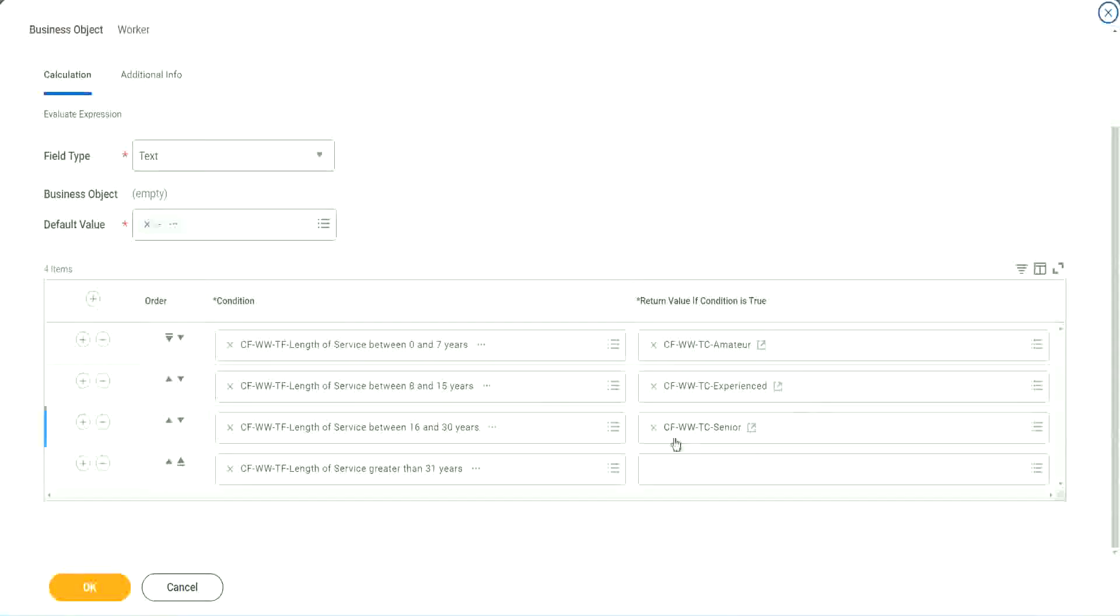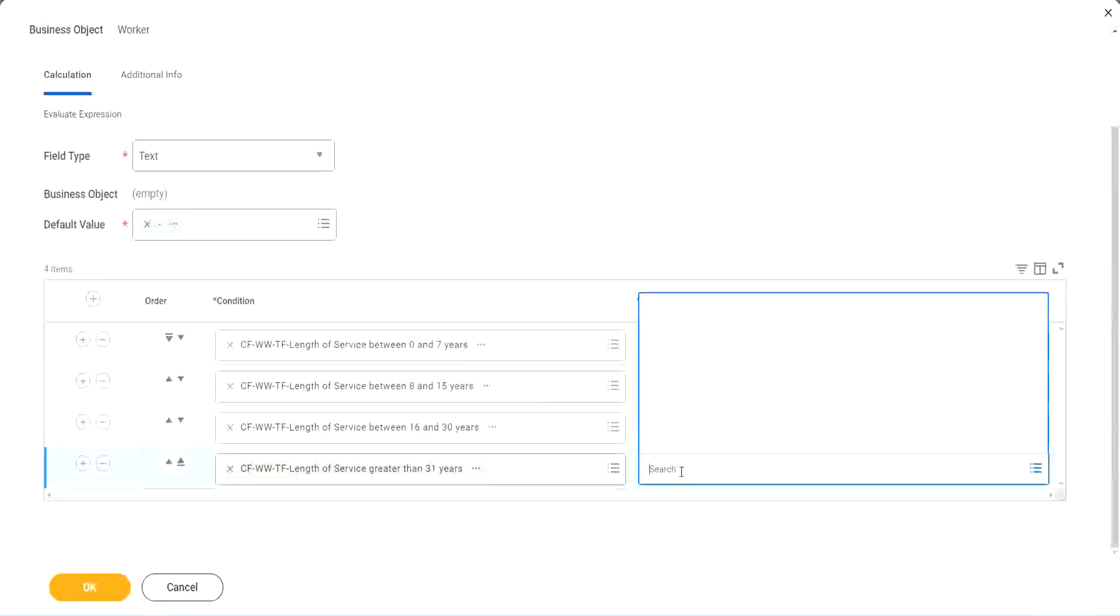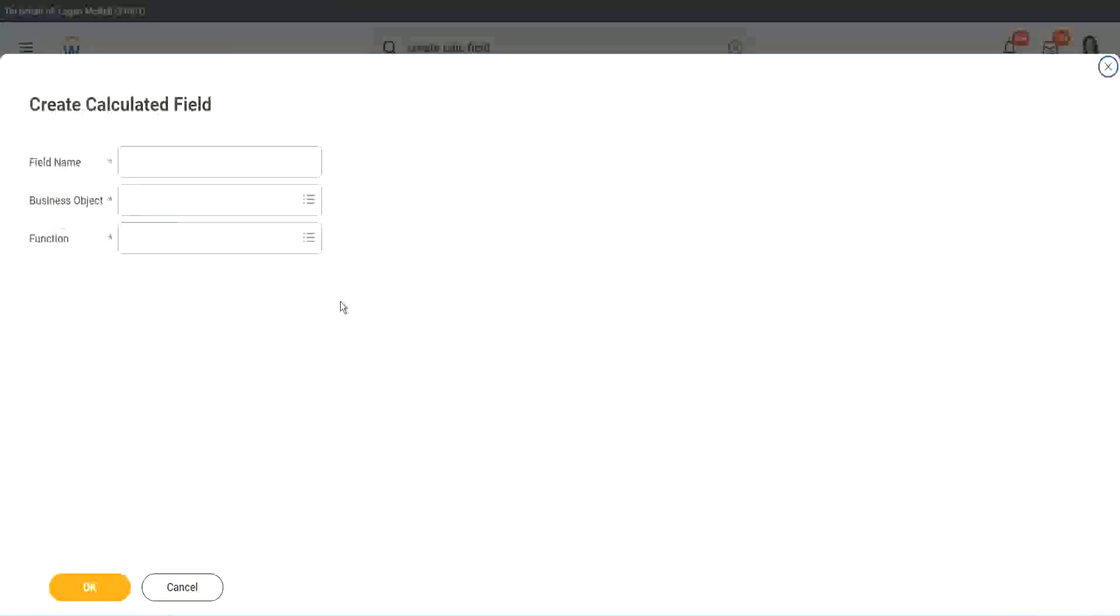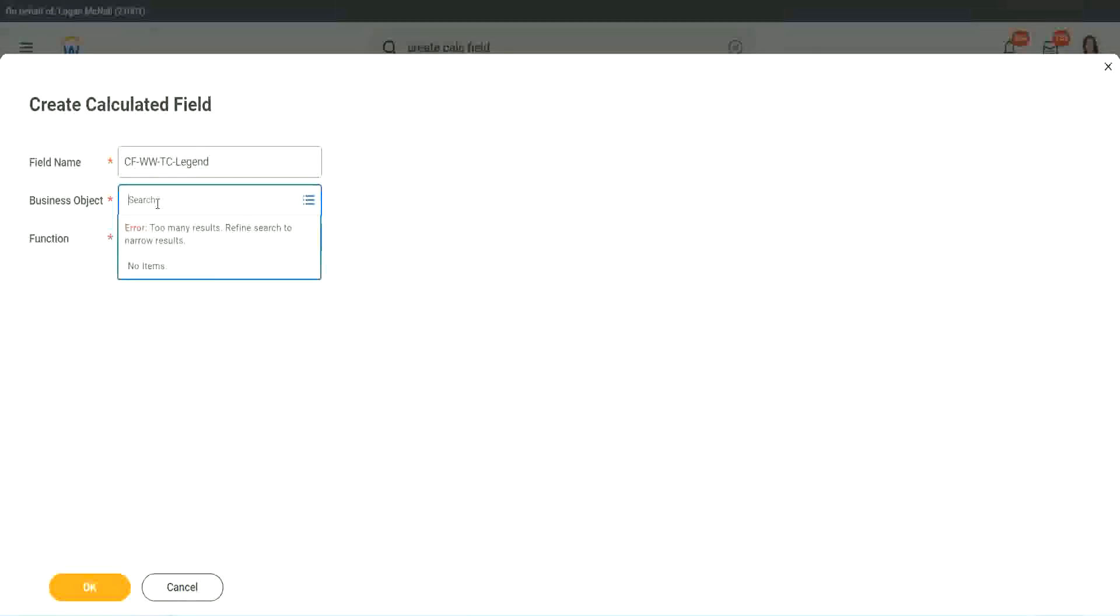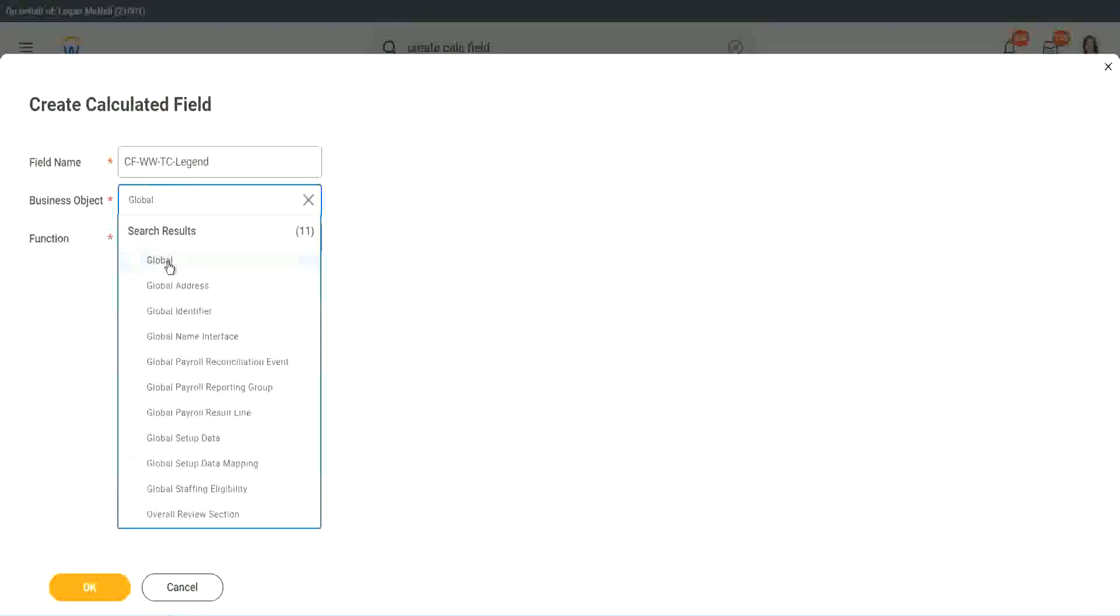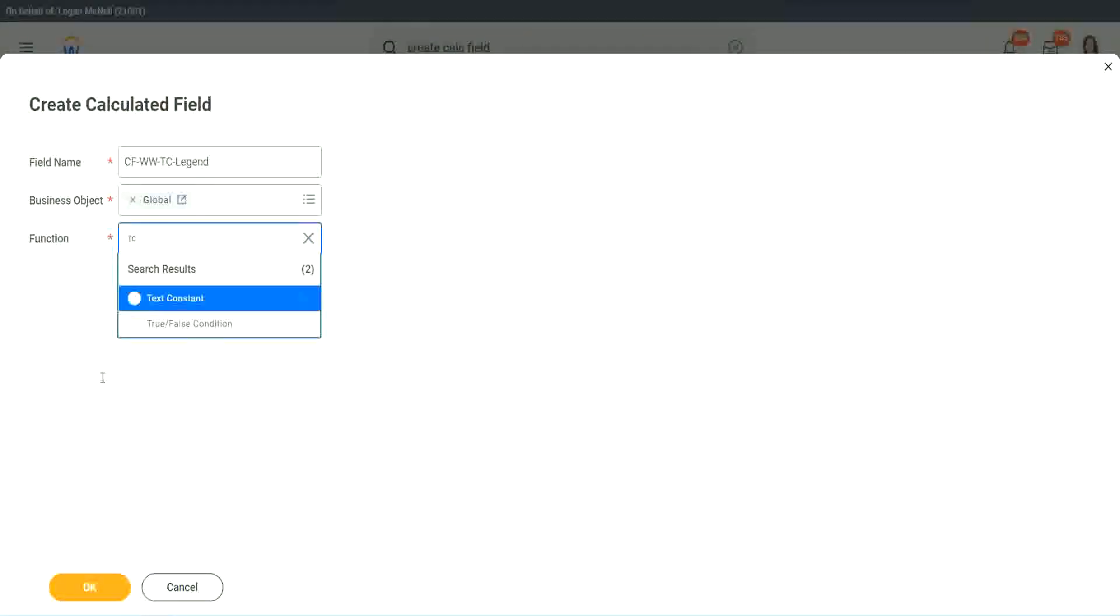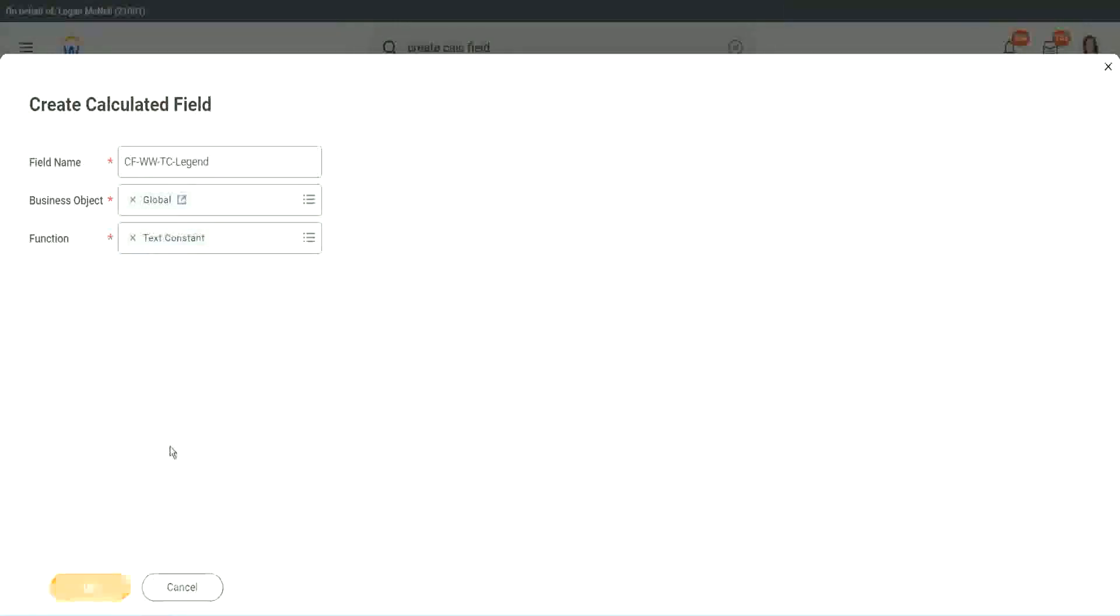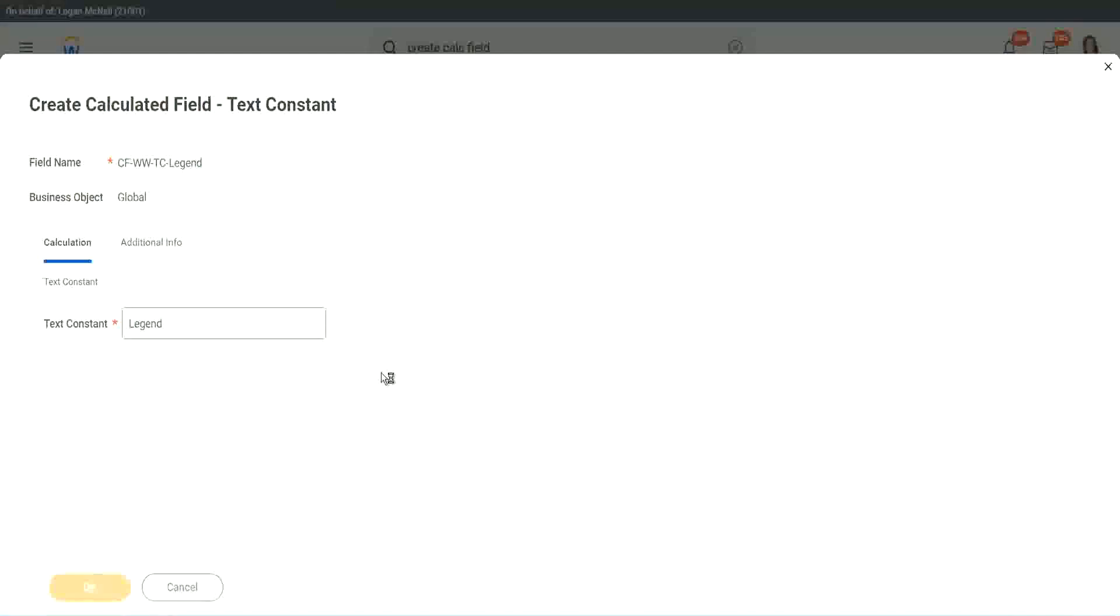So instead of amateur, we will call it senior. Function is text constant. Just bear with me because it takes time. I have to create so many different calculated fields. Senior. And what is the last one? Legend. Create calculated field. So instead of senior, we will call it legend. Business object is global. Function is text constant. And here we are going to use legend. That's it. We are done.